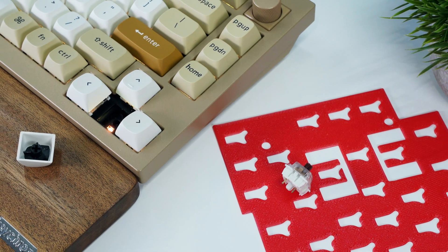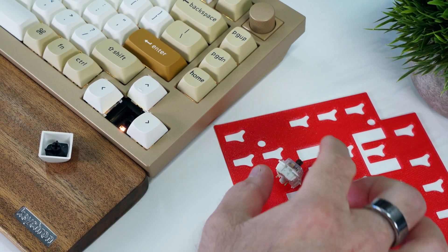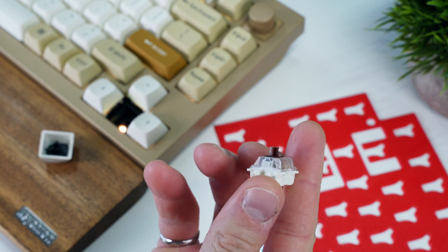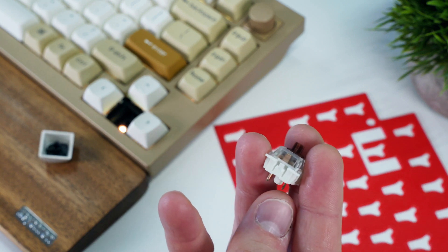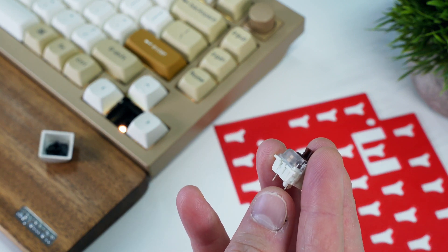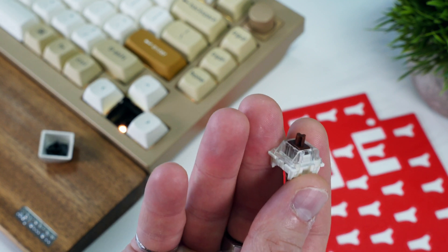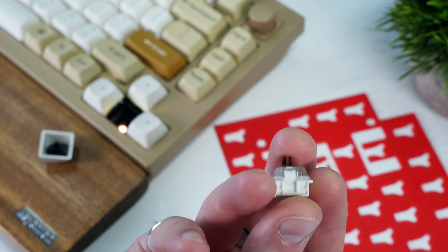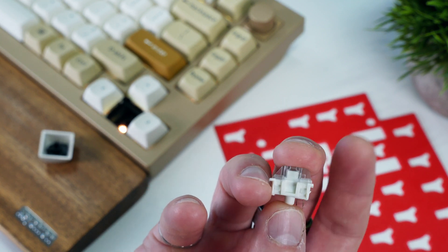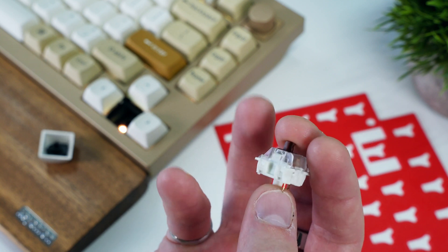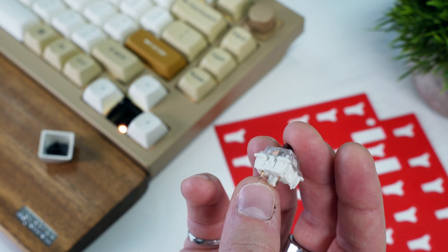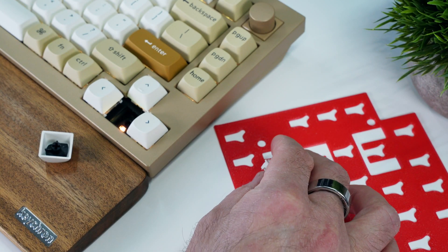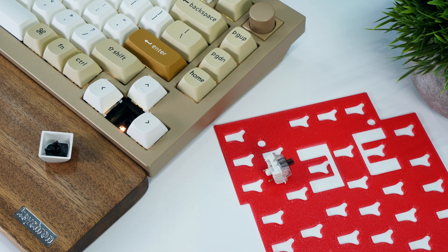This increased thickness also led to a more important issue, with some of the switches being raised so high that it made consistent contact between their prongs and the PCB challenging. This was only an issue for the thickest 0.8mm sheet, but as a consequence, some of the switches randomly needed more force when pressed in order to trigger a keystroke, which was quite annoying.